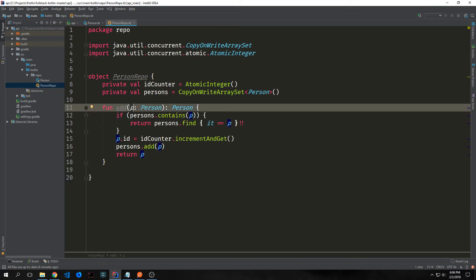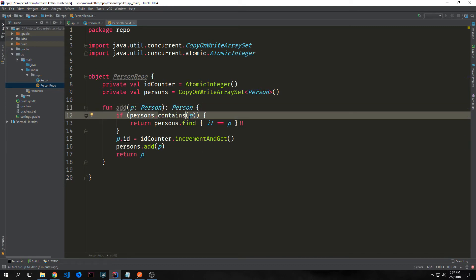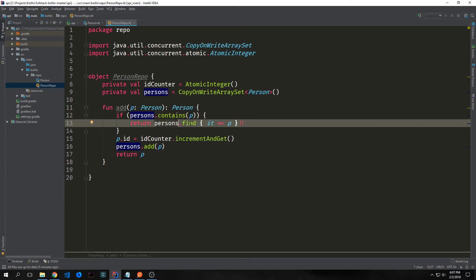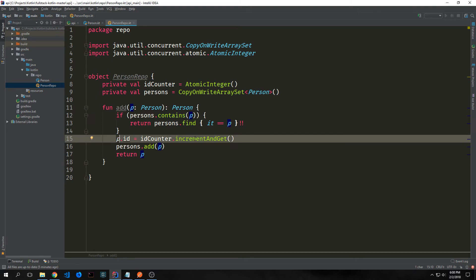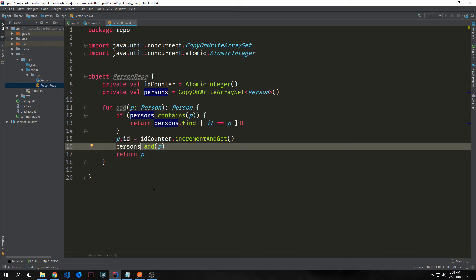We'll create an add function that will allow us to insert a person into our database. Our add function takes in p which is a Person type and outputs a Person type. We check to see if our array set has p inside of it, and if it does we query with find and send back the actual person we found. The two question marks basically say if this is true we send it out, if false we throw an exception. If persons does not contain p then we take p.id and call id counter's andIncrement and get, which increments the counter and gets the new number. Then we add to our persons array set the person and return that person.